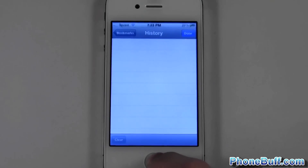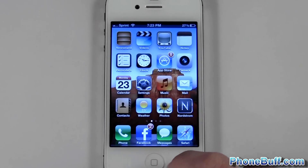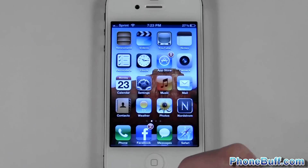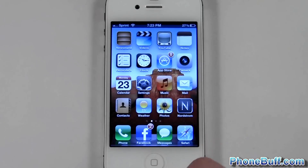This is Dave from phonewolf.com. Thank you for watching the video and don't forget to visit phonewolf.com for more cell phone news, reviews, and how-to's. If you liked the video, please hit the like button and subscribe. Thank you.